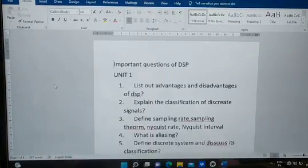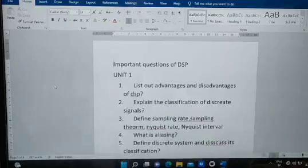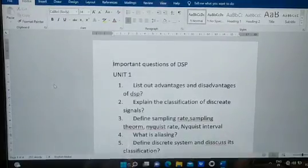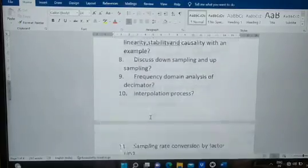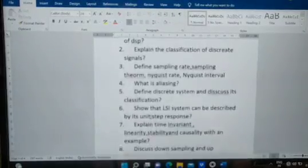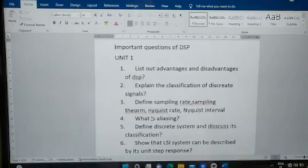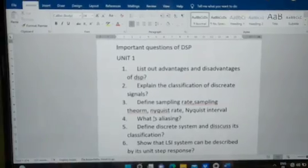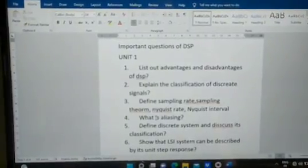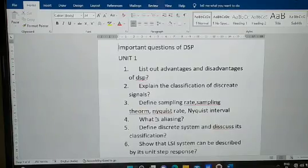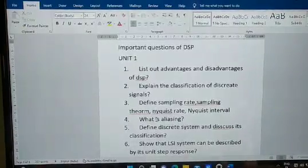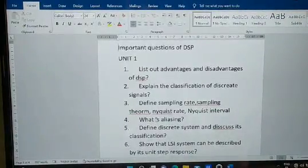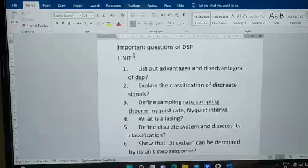So today I'm going to give important questions of DSP, Digital Signal Processing. From Unit One, you have a total of 11 questions. I'm giving both theory and numerical importance — which topics to prepare for numericals and which for theory questions. Let's get into the first question.